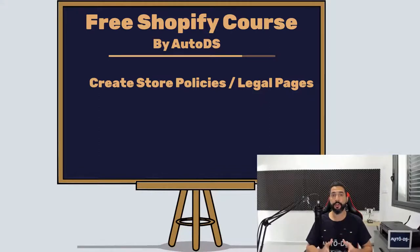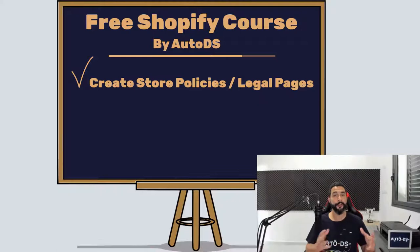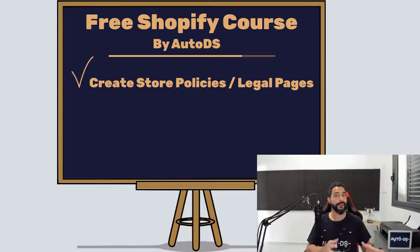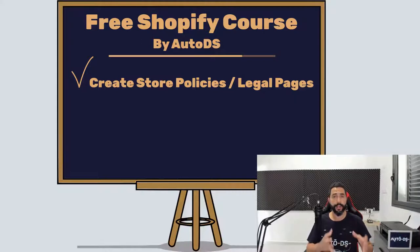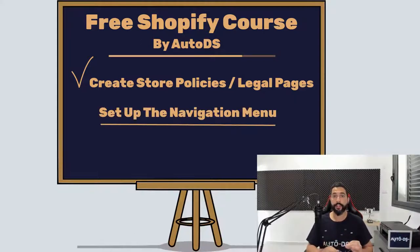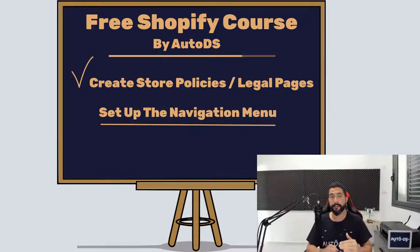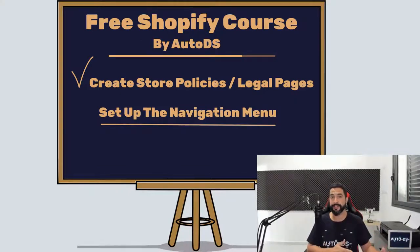In the previous lesson you learned how to create your own store policies and legal pages which you need for your own protection and which will also help you close more sales. In this video you are going to learn about the navigation menu which will create links on your website on the top menu and the footer menu with the links to those legal pages that we added in the previous lesson.